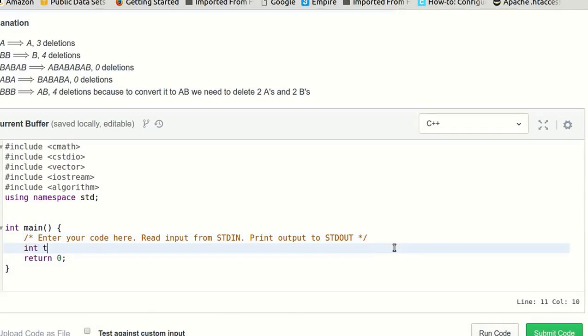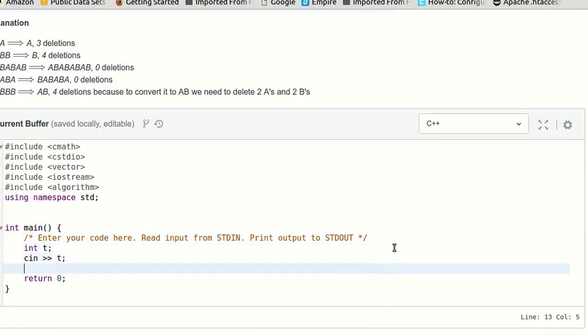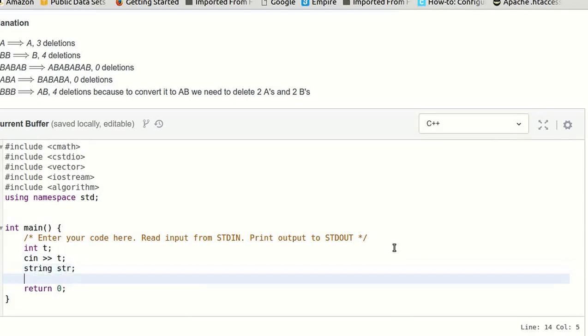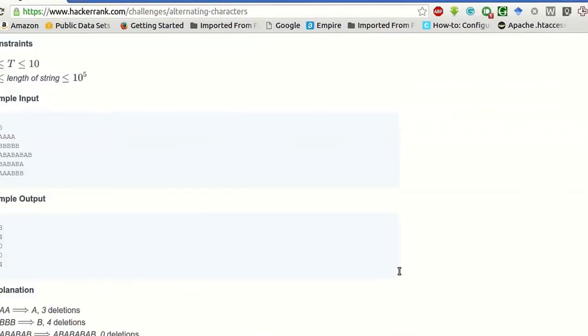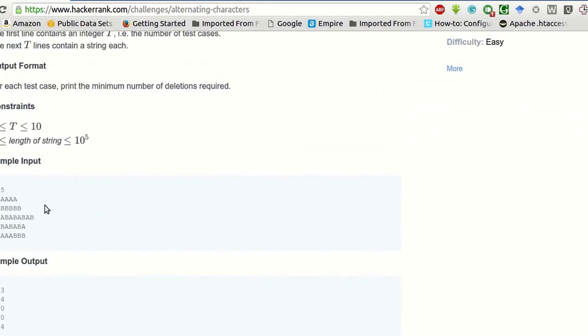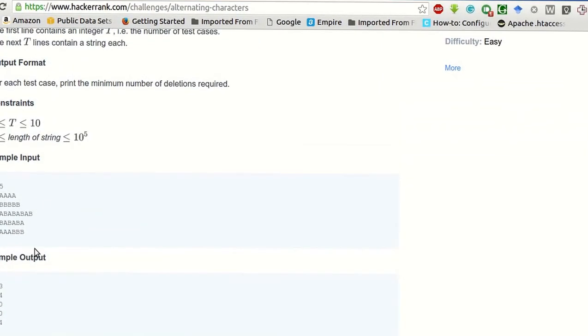So first of all, we will declare the number of test cases, we will input the number of test cases, and then we will declare a string str for taking input all the strings. Input is basically the number of test cases followed by every string.